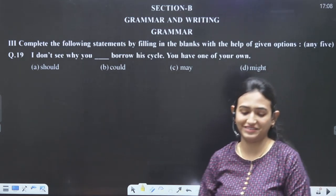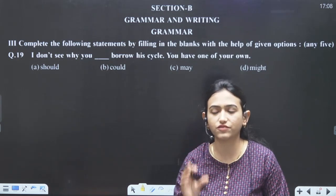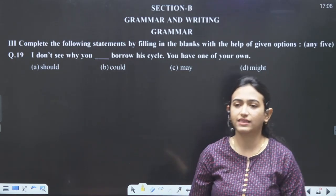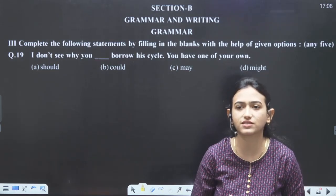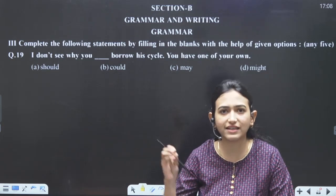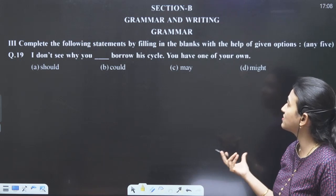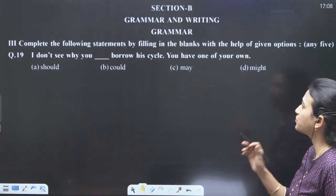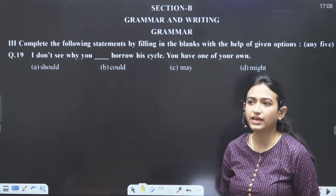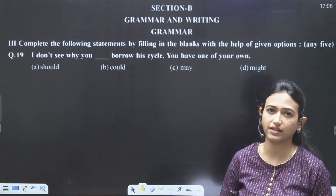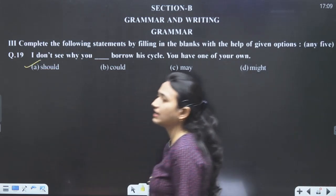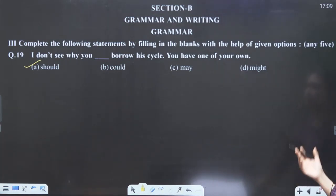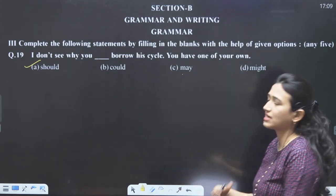Next is grammar and writing — finally. This is the easy part. The 25% tough part is completely over with the two difficult passages. Now we have the very easy grammar segment. Question number 19: I don't see why you should borrow his cycle. The Hindi translation would use 'chahiye' which means 'should' in English. So we will write 'should' as our option. The other options stand very little chance.